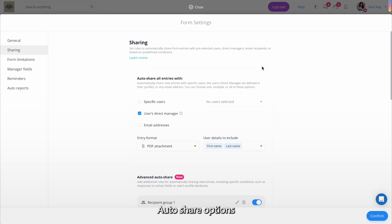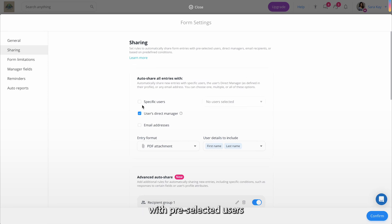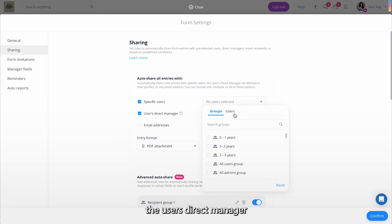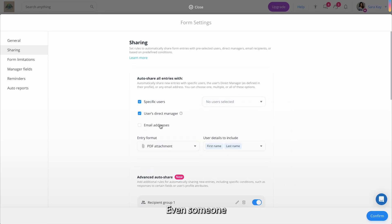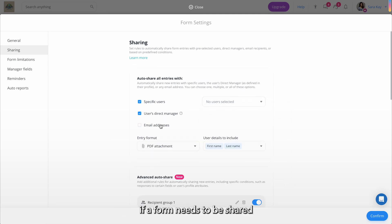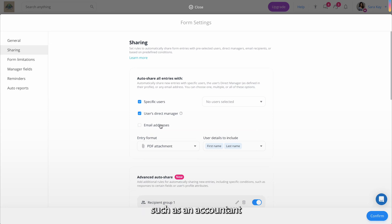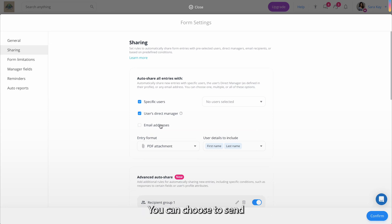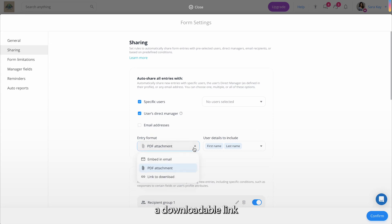First, auto-share options. Share every entry automatically with pre-selected users, either specific users like your team members, the user's direct manager, or any email address, even someone who isn't a part of your company's app. This is great if a form needs to be shared automatically with somebody, such as an accountant who may not have access to your app. You can choose to send the entry as an attachment, a downloadable link, or within the email itself.